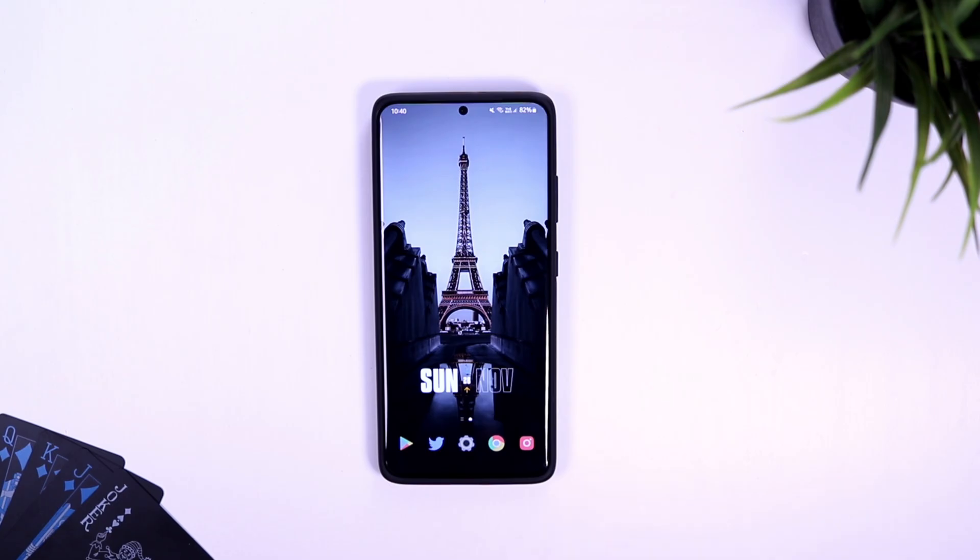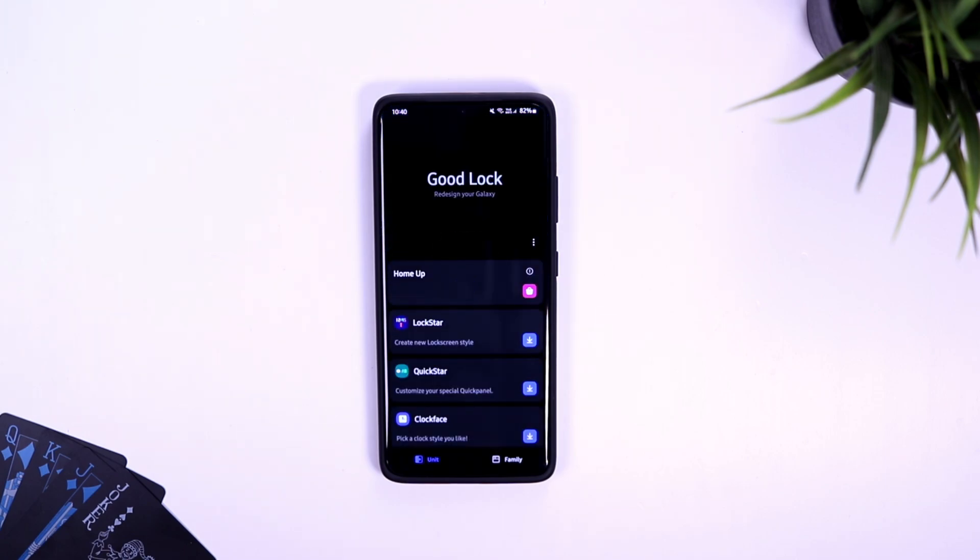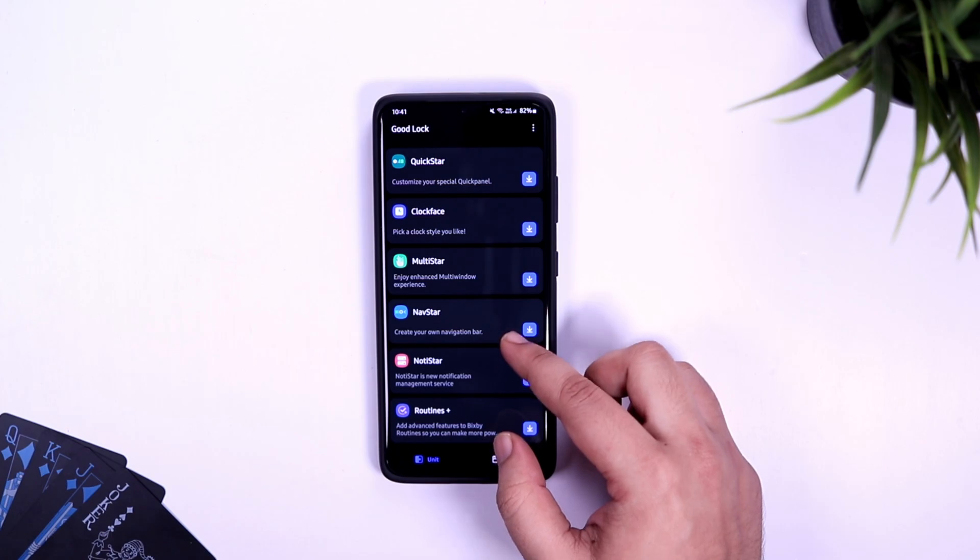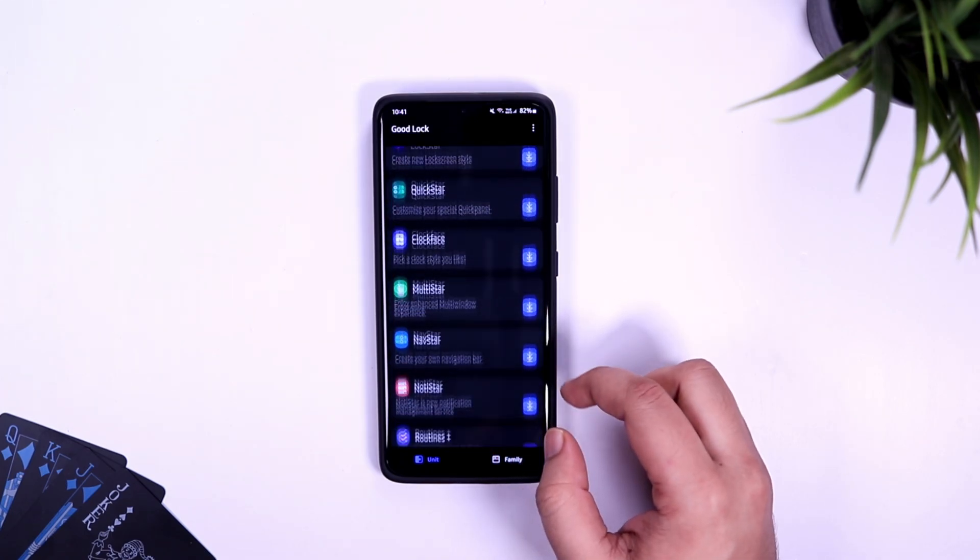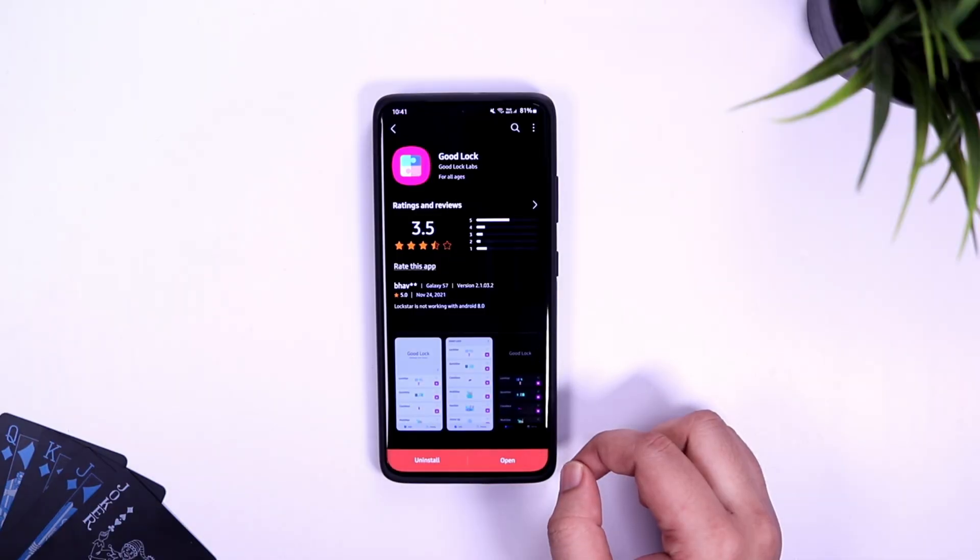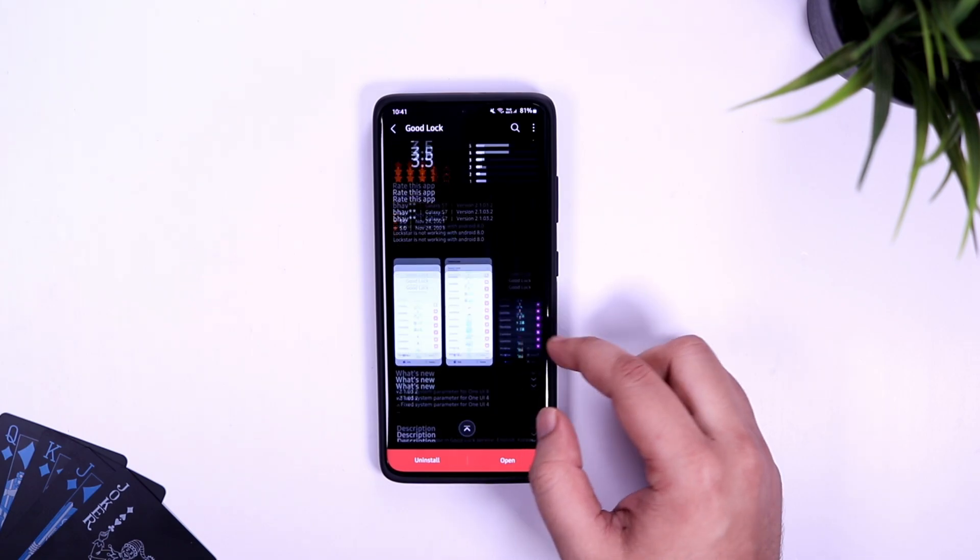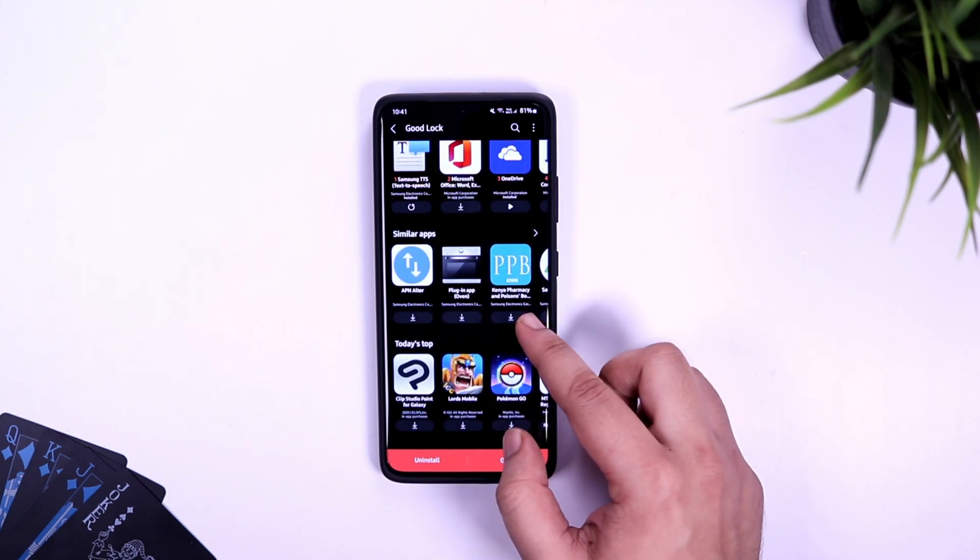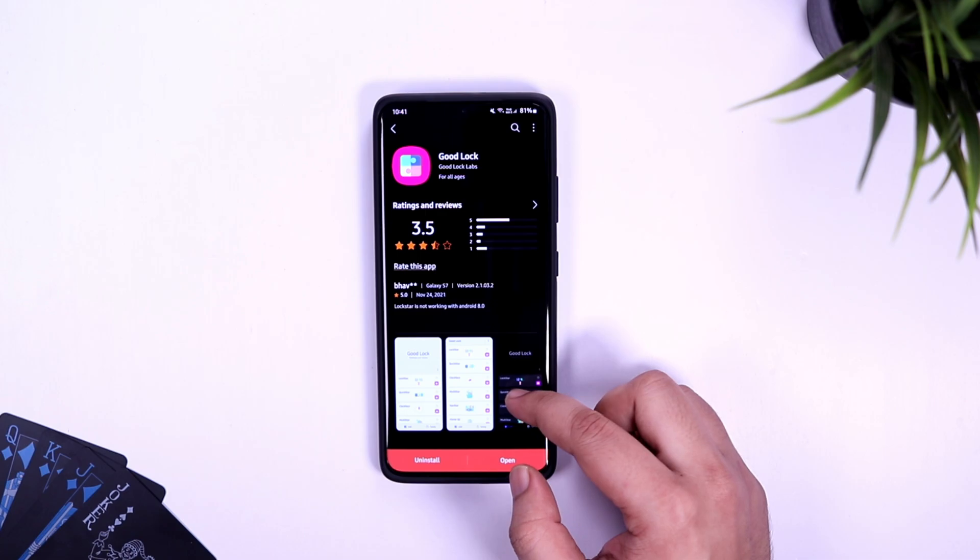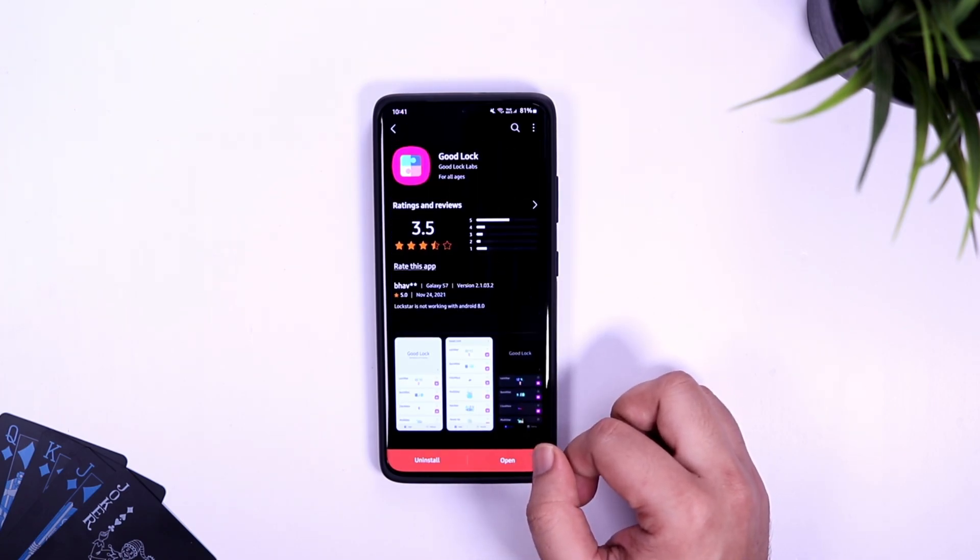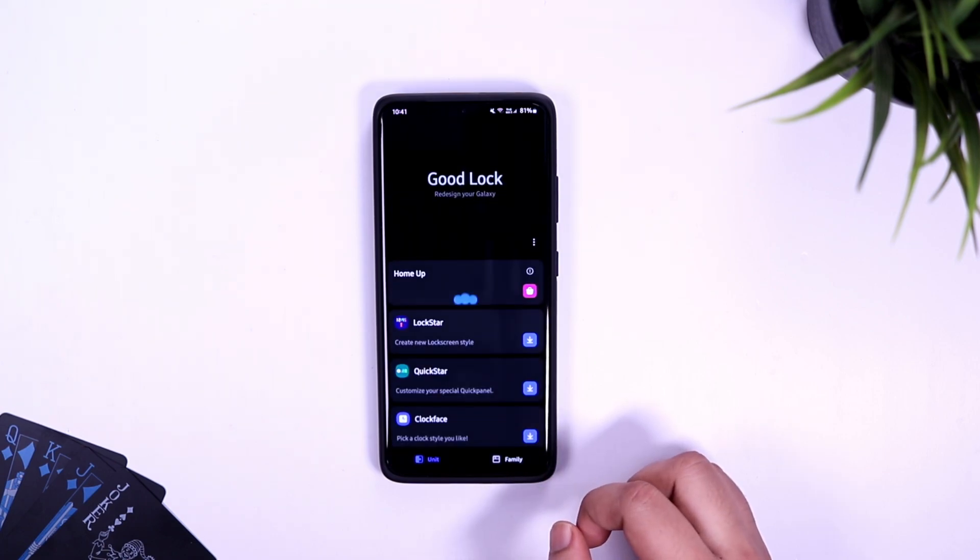Alright guys, in order to customize your home screen you will need to install one application from Samsung called Good Lock. I've already made a lot of videos on Good Lock and I'm sure many of you have already installed this application. In case you haven't, just head over to the Galaxy Store and search Good Lock. It's totally free to download, so just make sure you install this on your device.